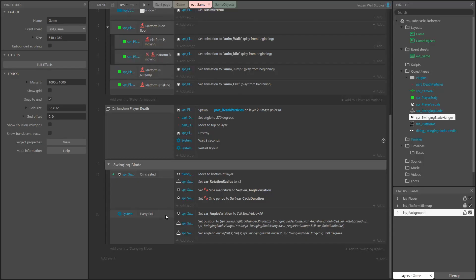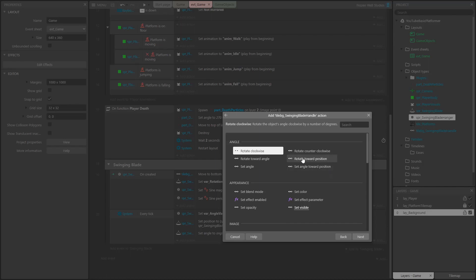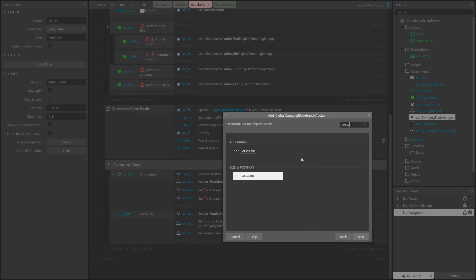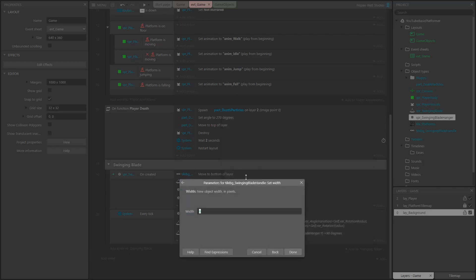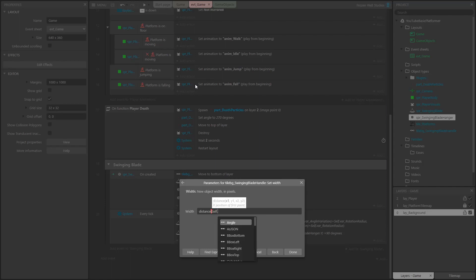The first part of connecting the handle between the hanger and the blade is to set the width of the tile background we're using to the distance between its position and the position of the hanger. Construct 3 has a handy function for calculating distances between two objects, so we use that here. Just pass the x and y position of each object and the function calculates the distance.